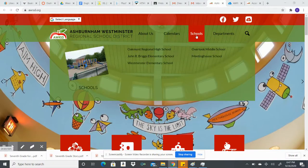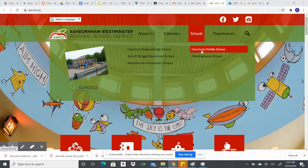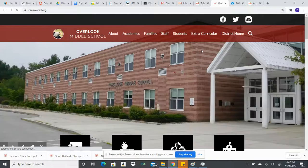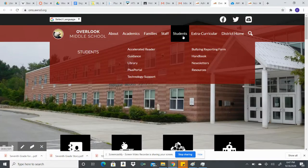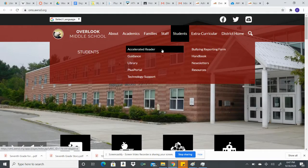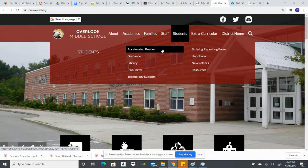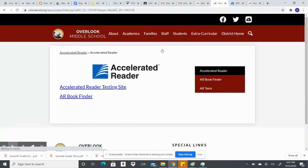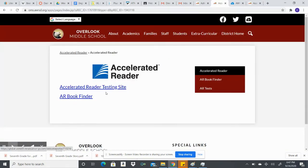Then you'll go up to Students because you are students. Come down to Accelerated Reader and click. Then it will bring you to this page where it says Accelerated Reader Testing Site. Click here.